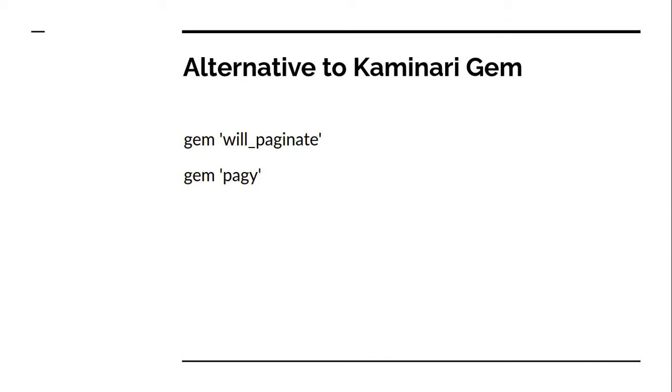Let me know through the comment section which one seems better to you from all three: Kaminari, will_paginate, and pagy. And if you get stuck anywhere while using will_paginate or pagy gem, let me know through the comment section. I will be happy to help you.